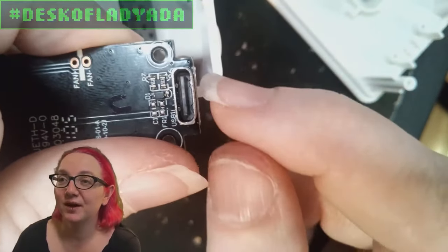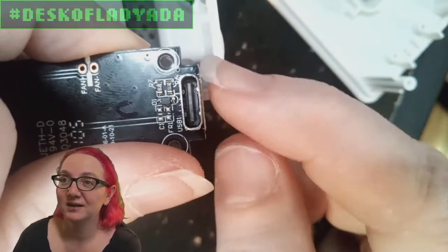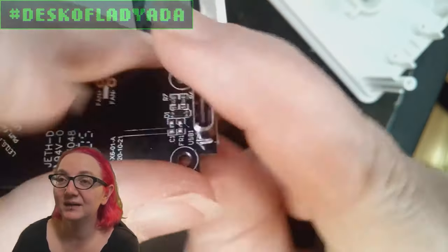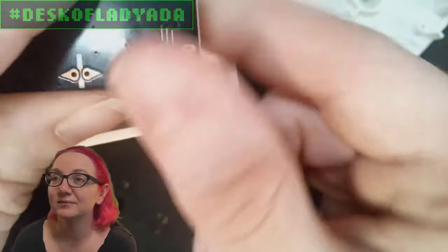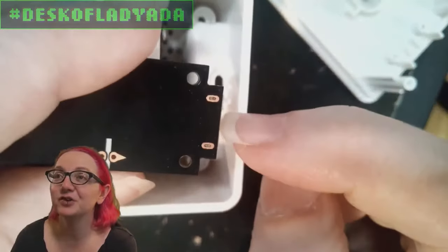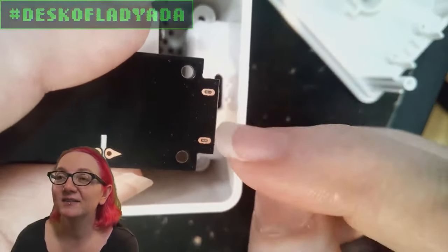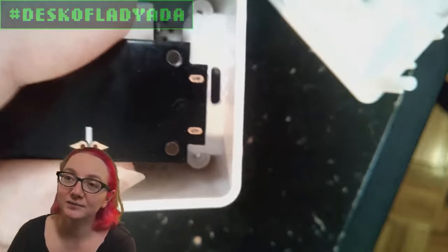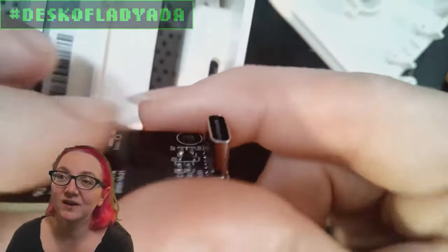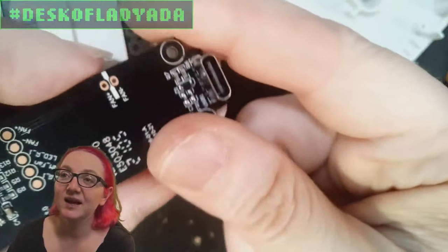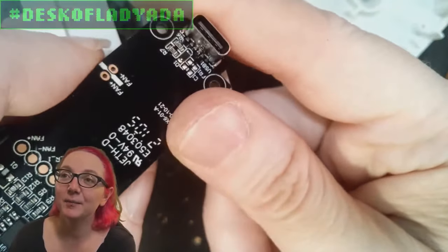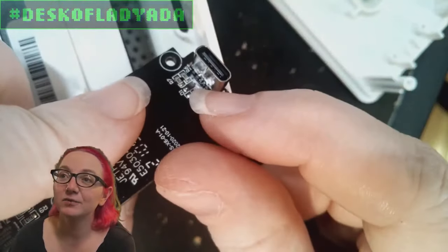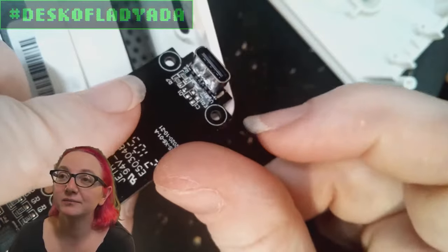You can see this version has two prongs on each side, and you can see the contacts over here.